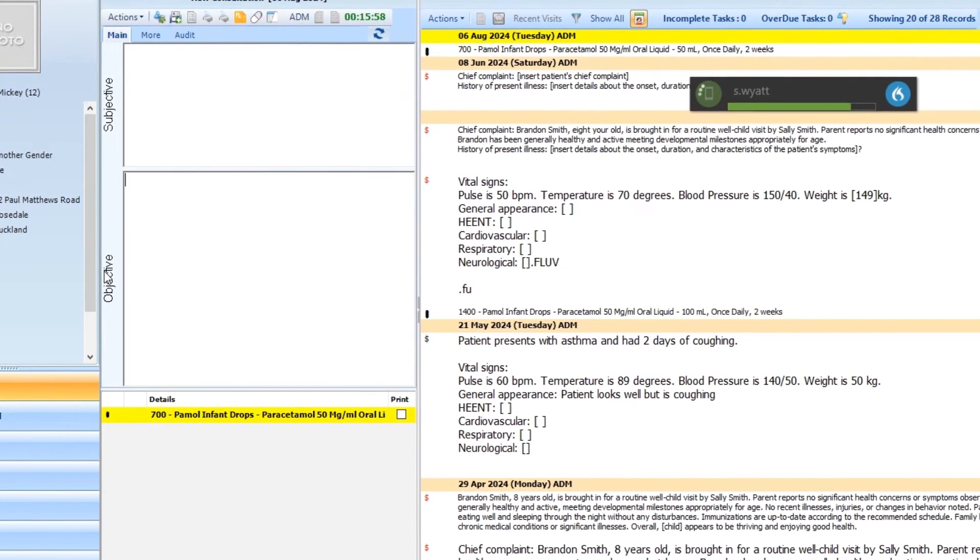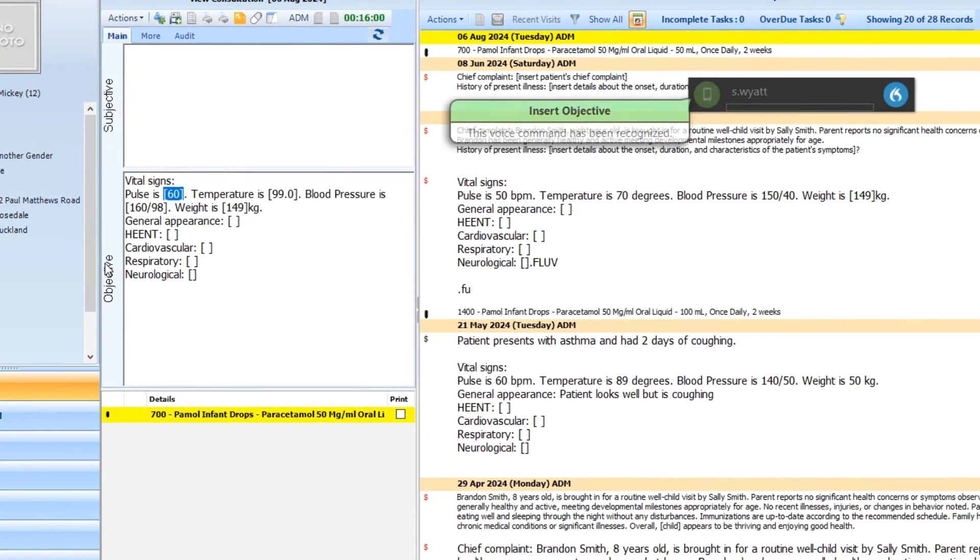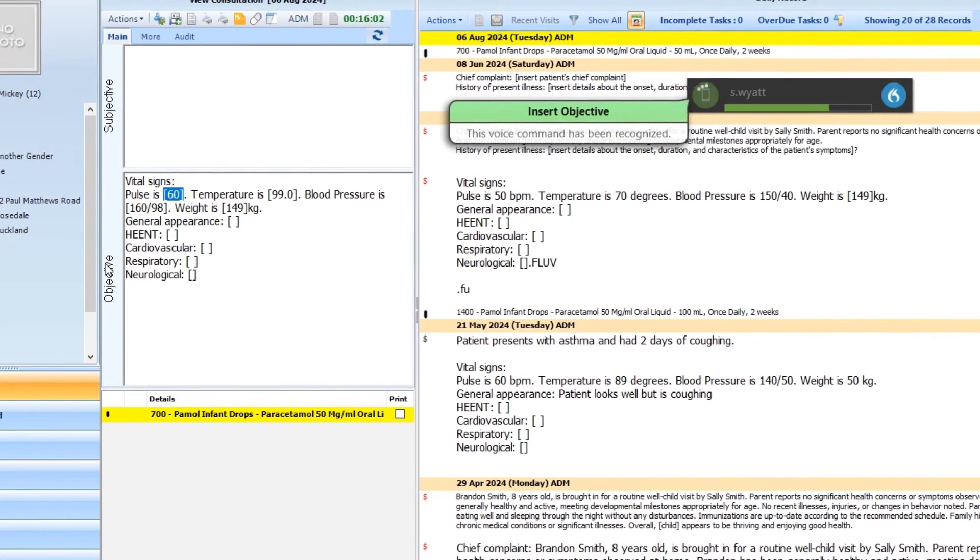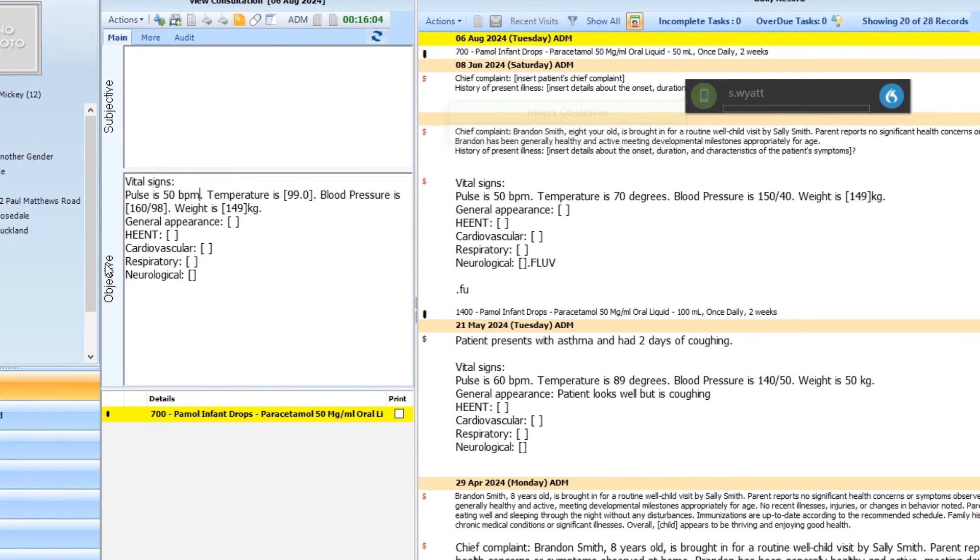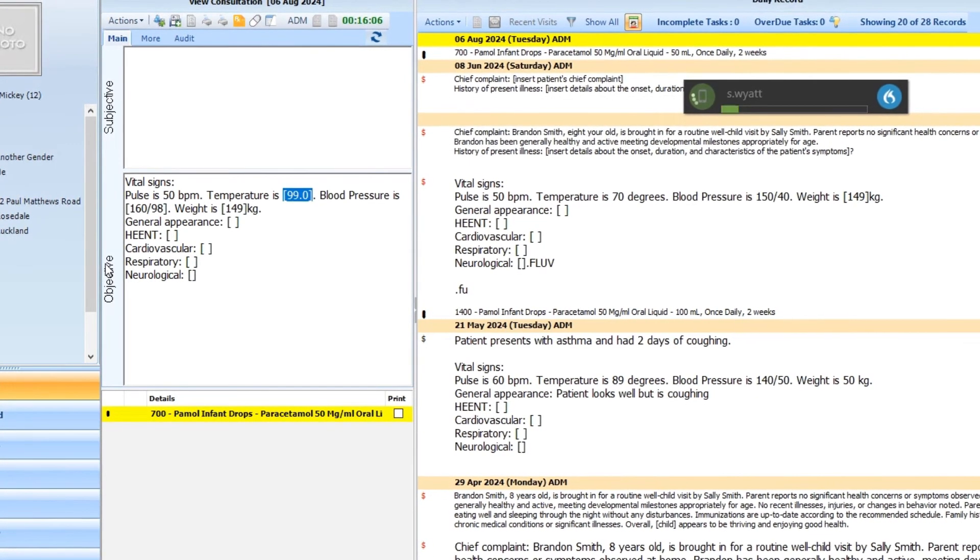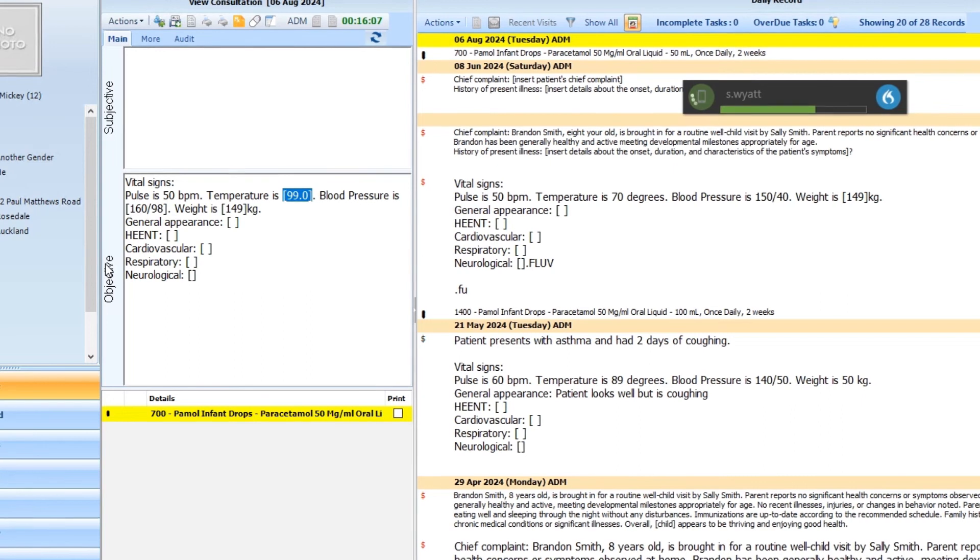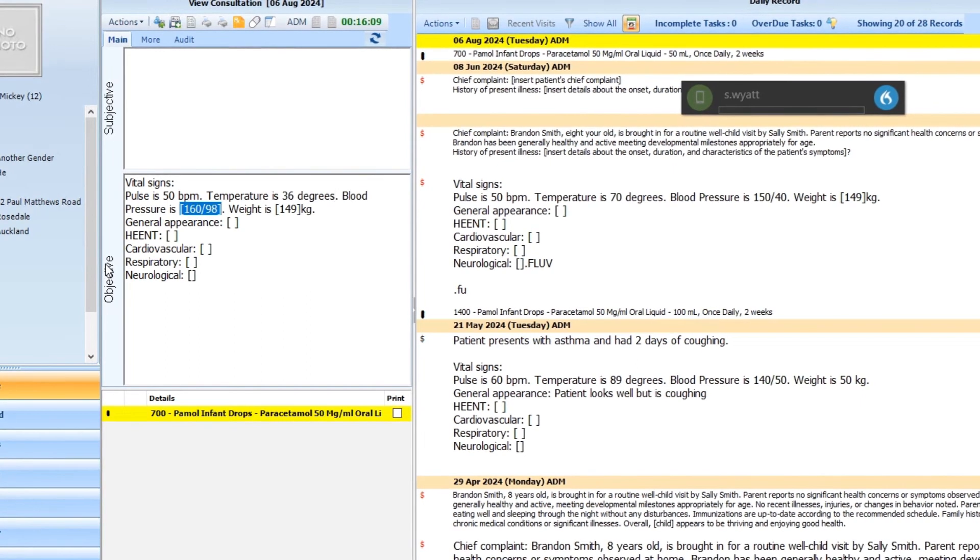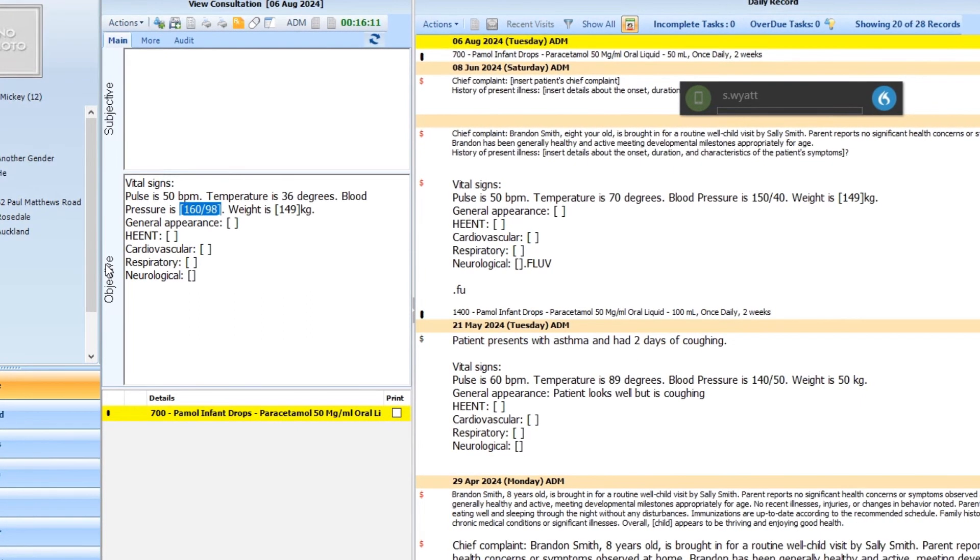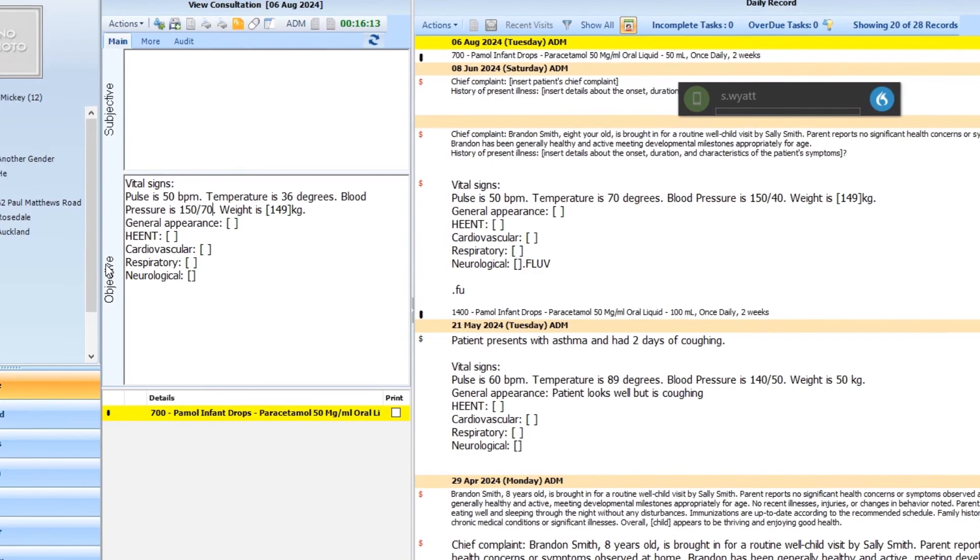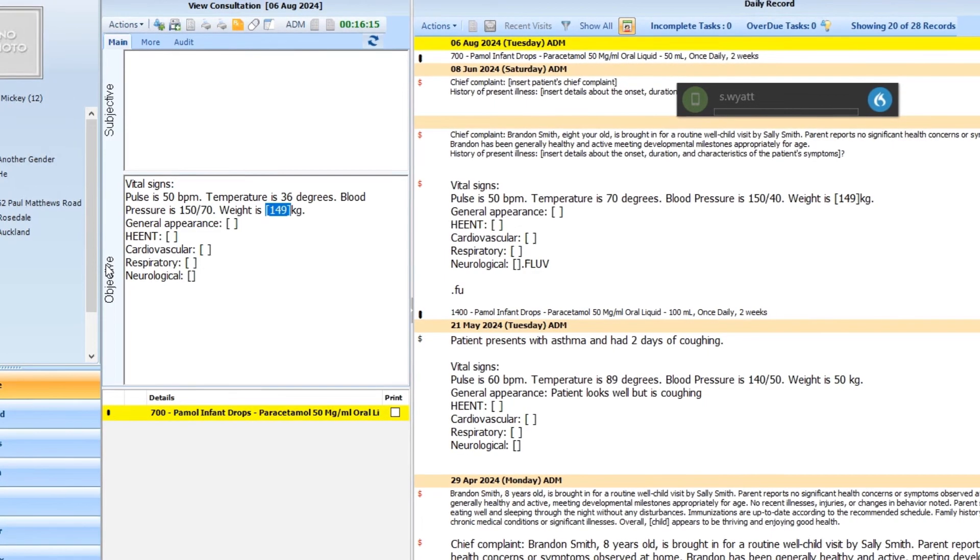Insert objective. 50 beats per minute. 36 degrees. 150 over 70. 50.